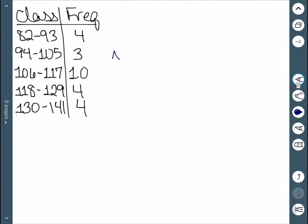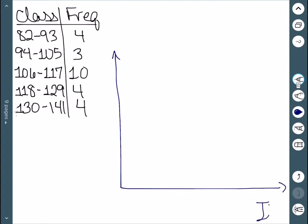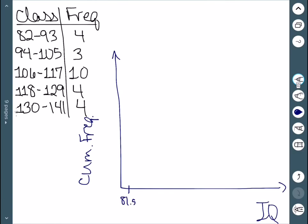Here's our example. We start by graphing — we have IQ on the x axis, and our y axis is cumulative frequency. We also use our class boundaries here: 81.5, 93.5, 105.5, 117.5, 129.5, and finally 141.5.